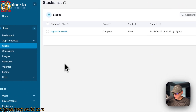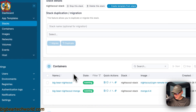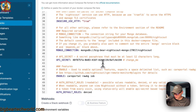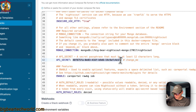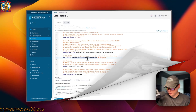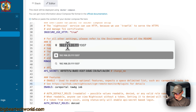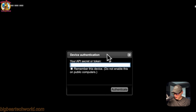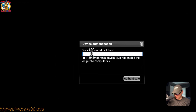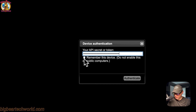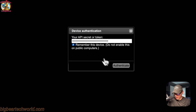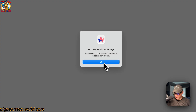Now I'll go into the stack, then Nightscout stack, then the Editor, and scroll down to the API secret. Copy it because you'll need it to access the UI — and I recommend changing it since it's your password. Now go to the Portainer server's IP address with port 1337. Paste in the API secret, and you can choose to remember this device — though I wouldn't do this on a computer you don't own or control. Click Authenticate.